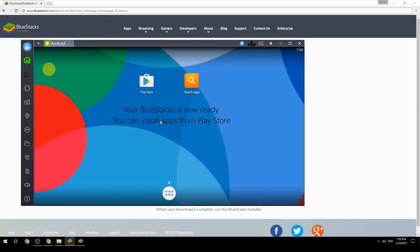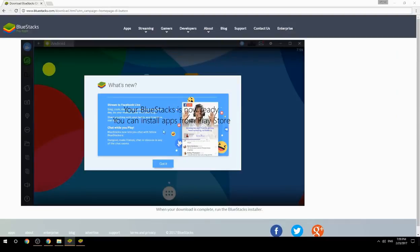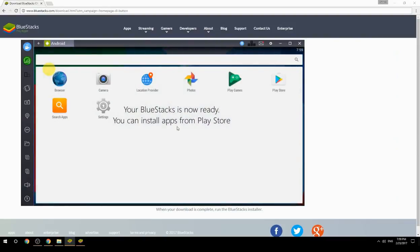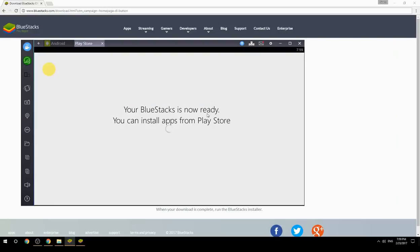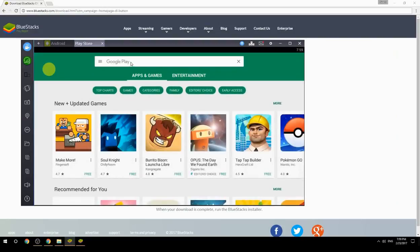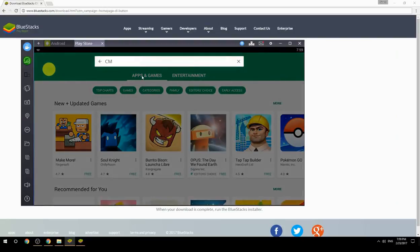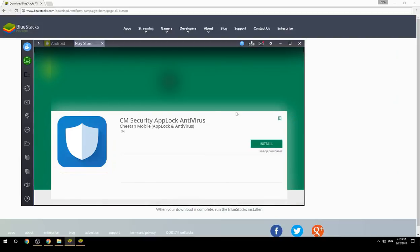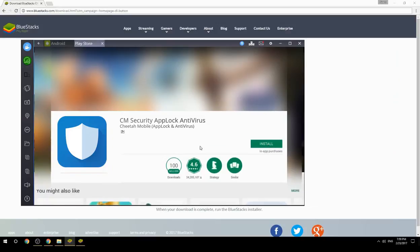Your BlueStacks is now ready and you can install apps from the Play Store. Search for your game name inside Google Play, click on the game icon, then click the Install button. Once installation is finished, begin playing.